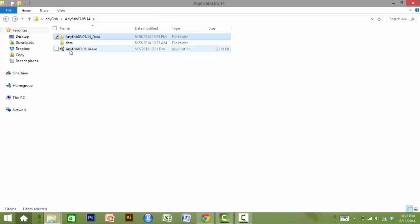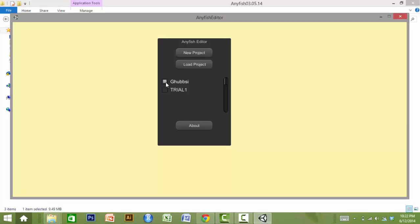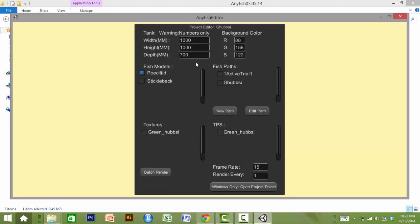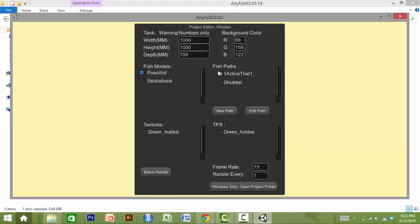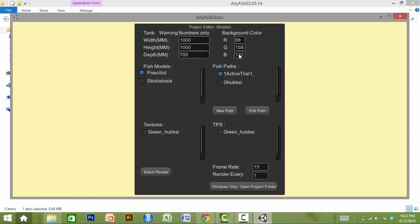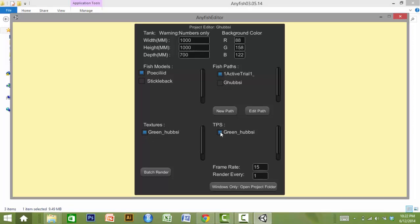Once the end user has selected a project, a project editor menu will appear. Here, the end user can select or create a new swimming path for the model, select a fish model to be used, specify animation parameters such as the tank size and the background color of the scene, select a body texture, and a TPS file to determine the shape of the fish model.